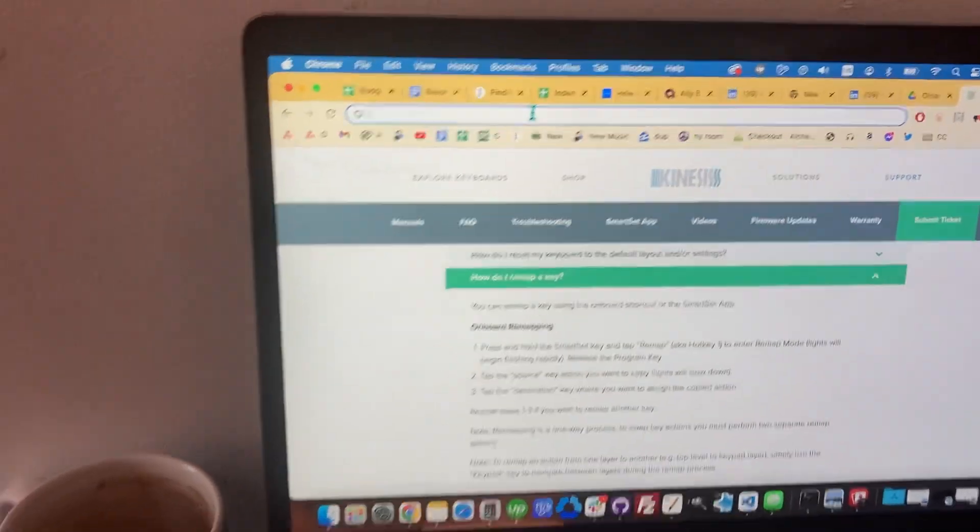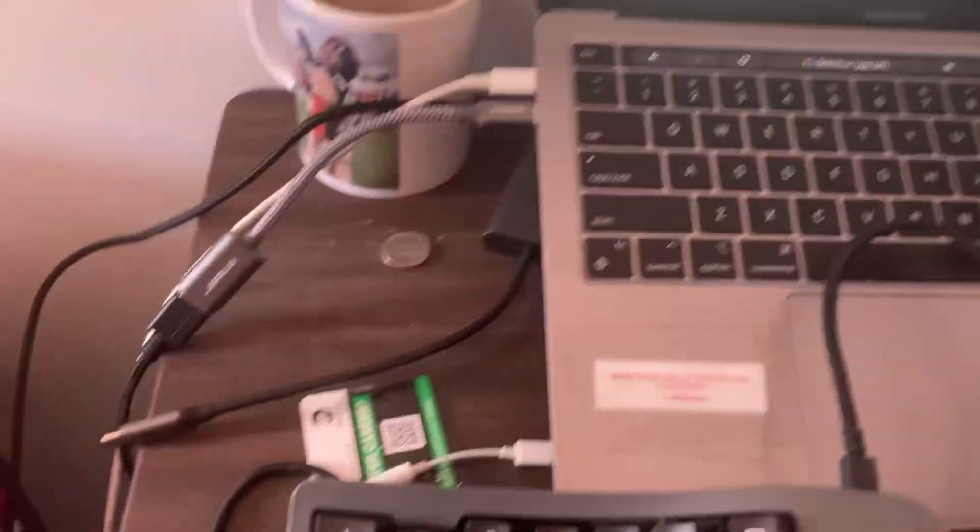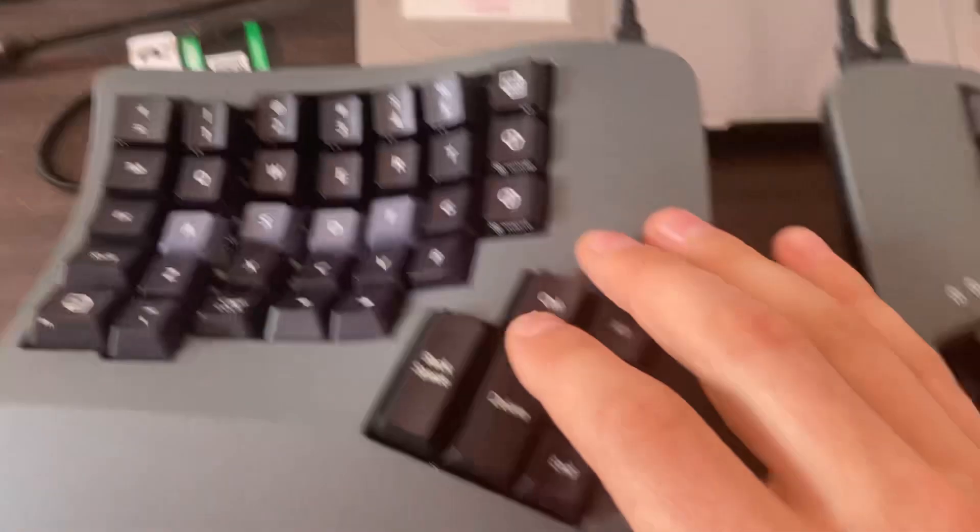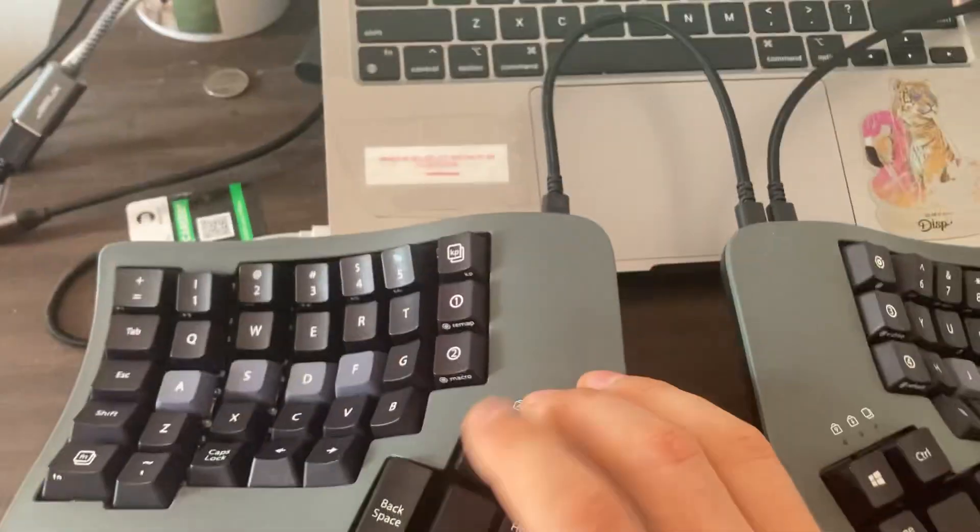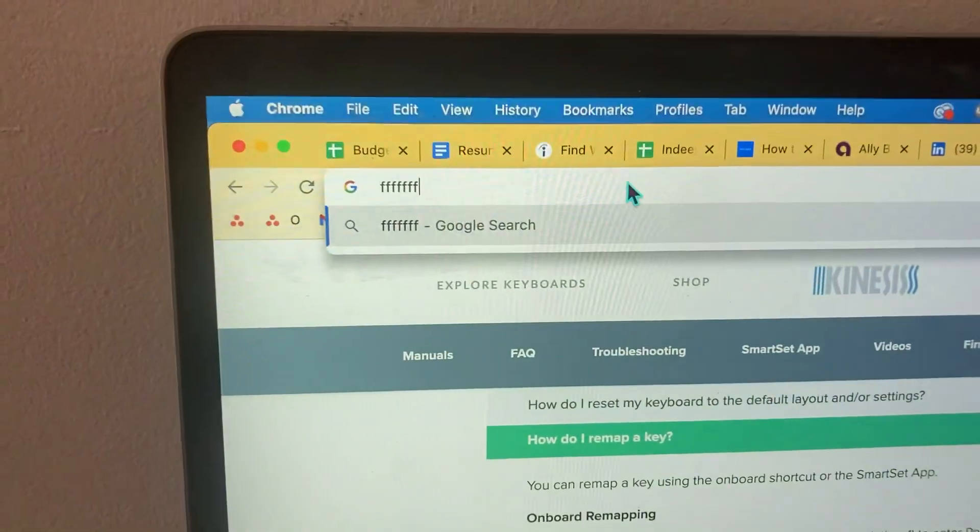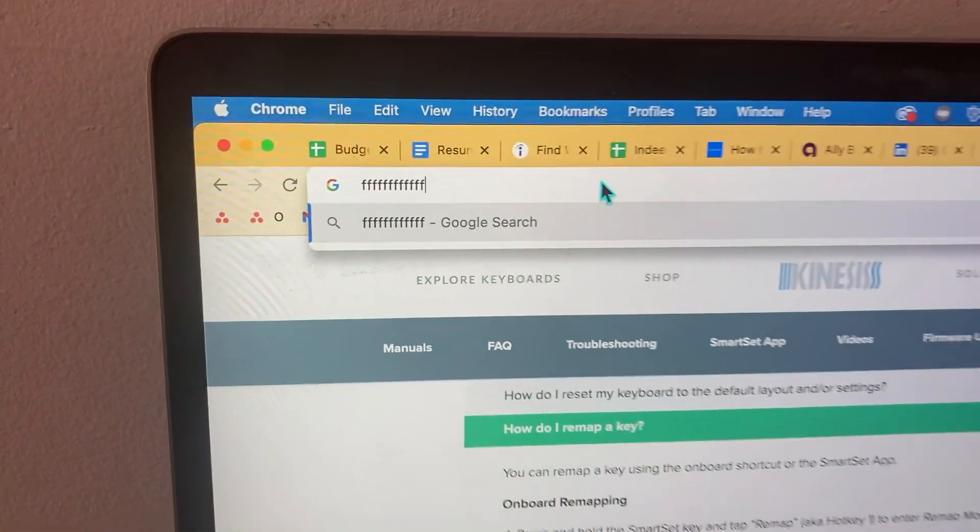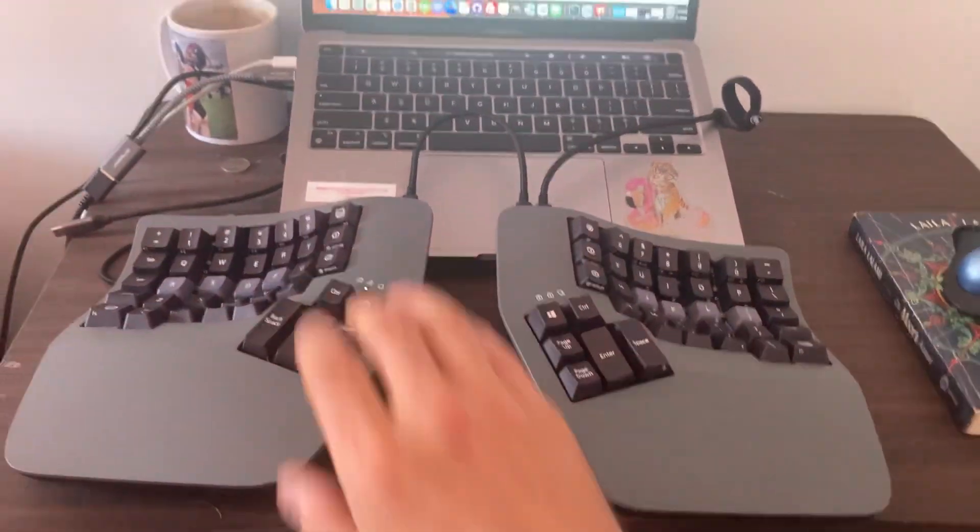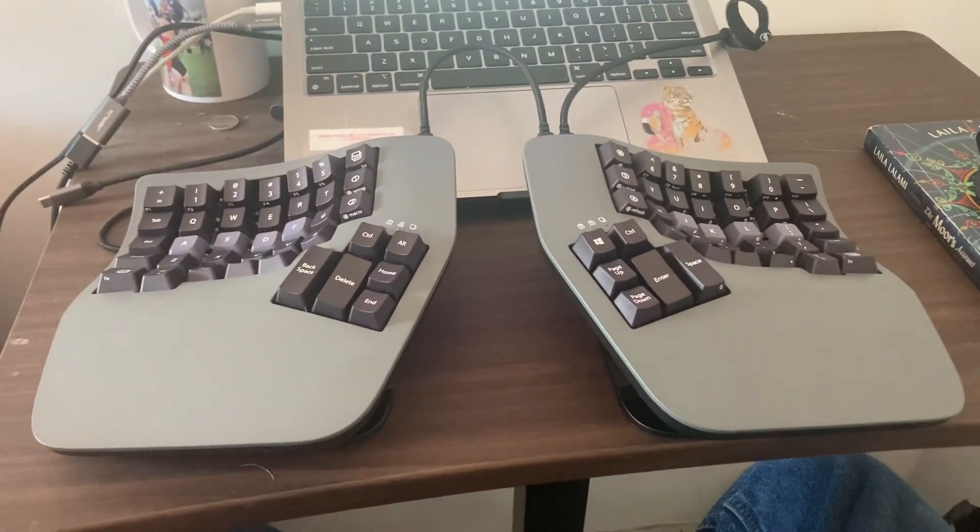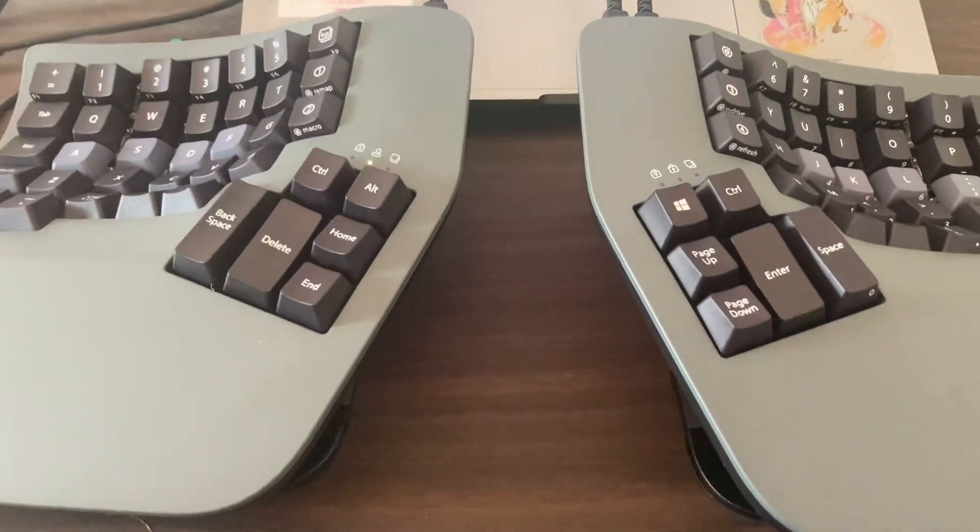Yeah, so I'll just hit the control key. You can see up here we're typing the letter F. So there you go, proof that it's working, and that's how you can program your Kinesis Advantage.